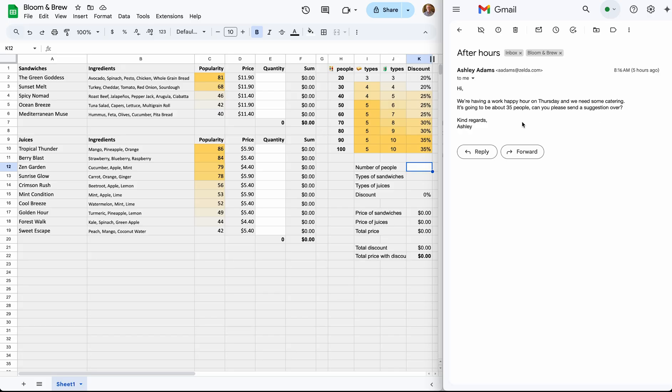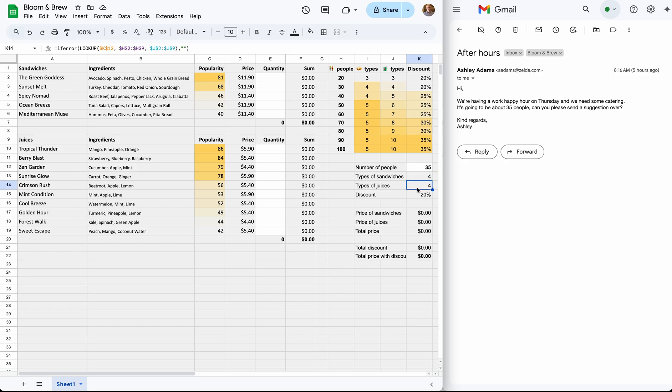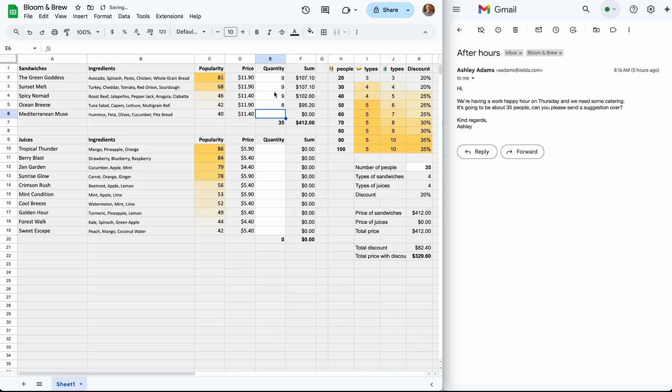Traditionally, we would input the number of people into the spreadsheet, which then determines how many types of sandwiches and juices are needed. Using that information, we then select the most popular items to fill the order. After that, we'd manually write a response email listing the selections, ingredients, quantities and pricing.